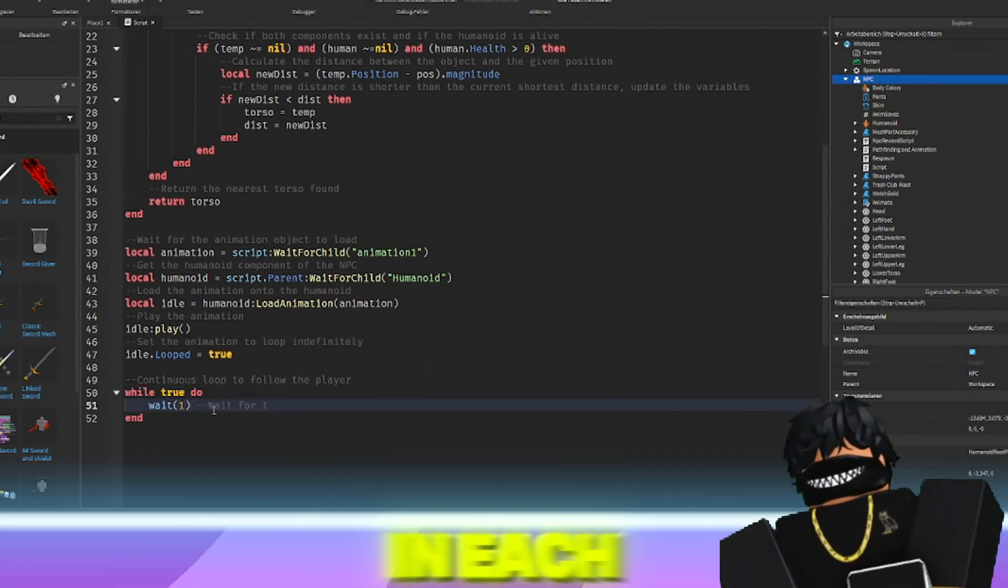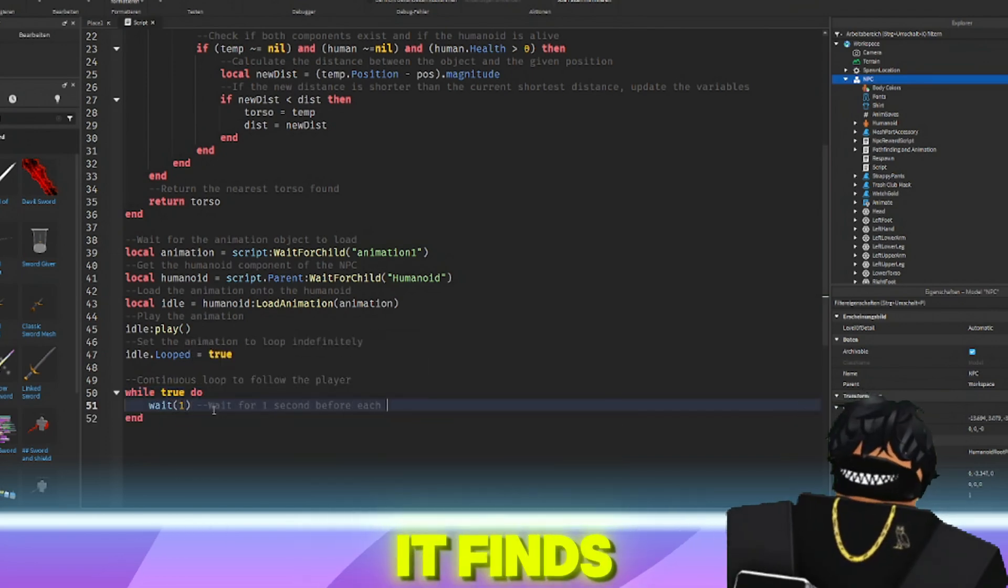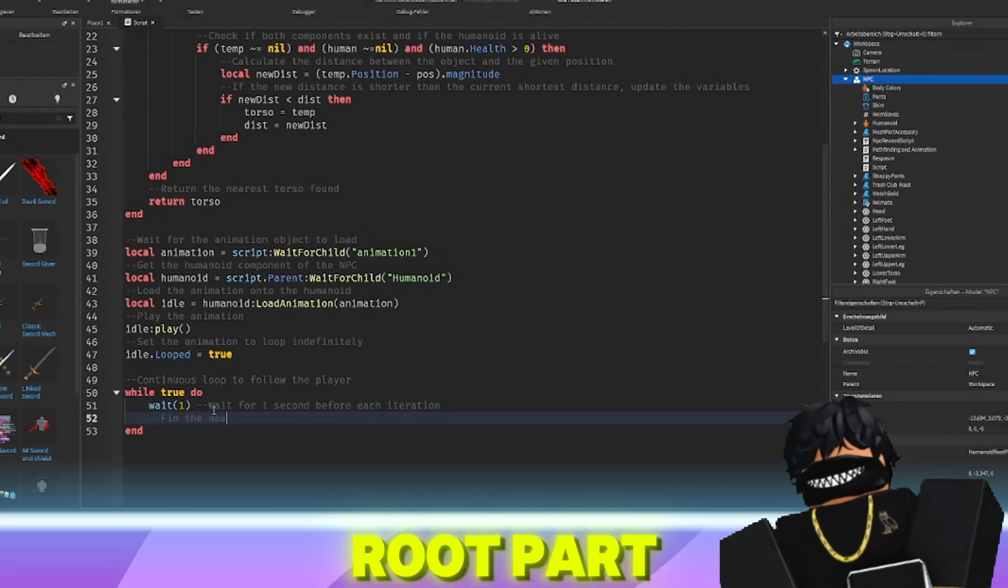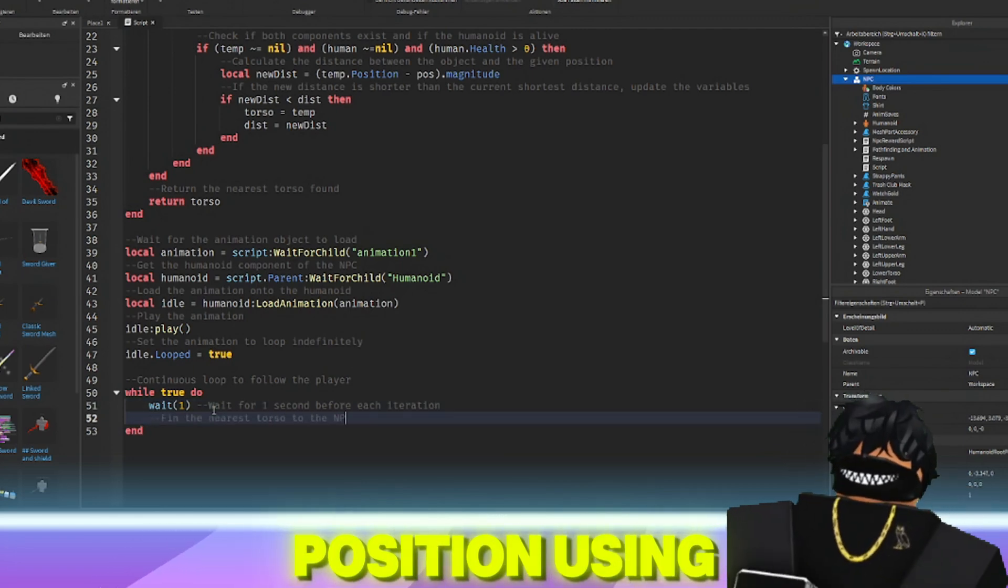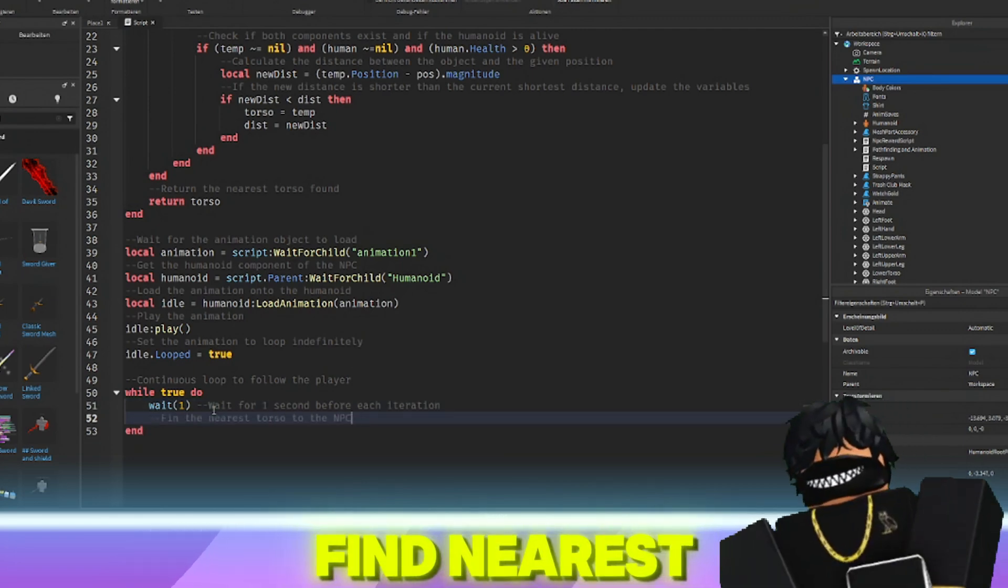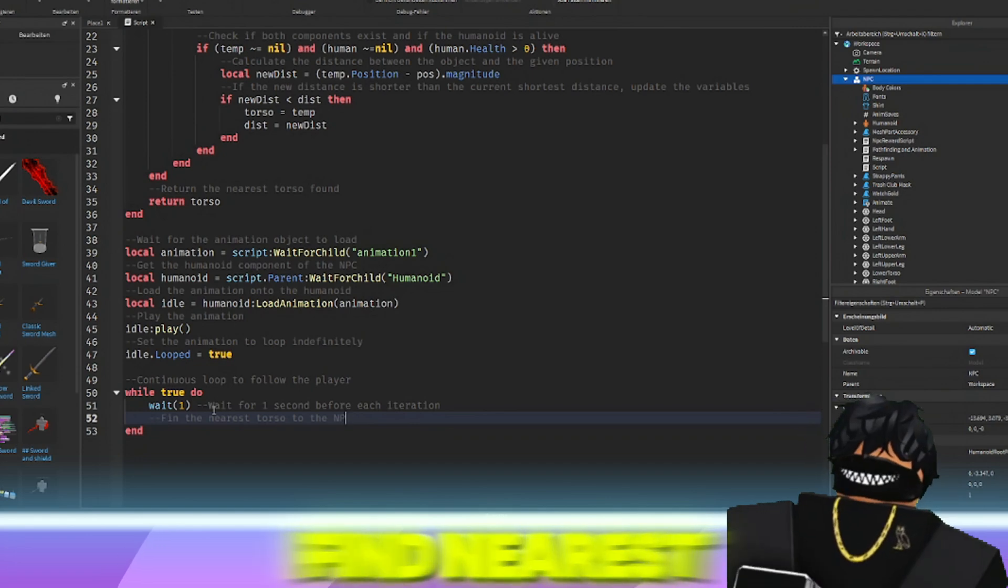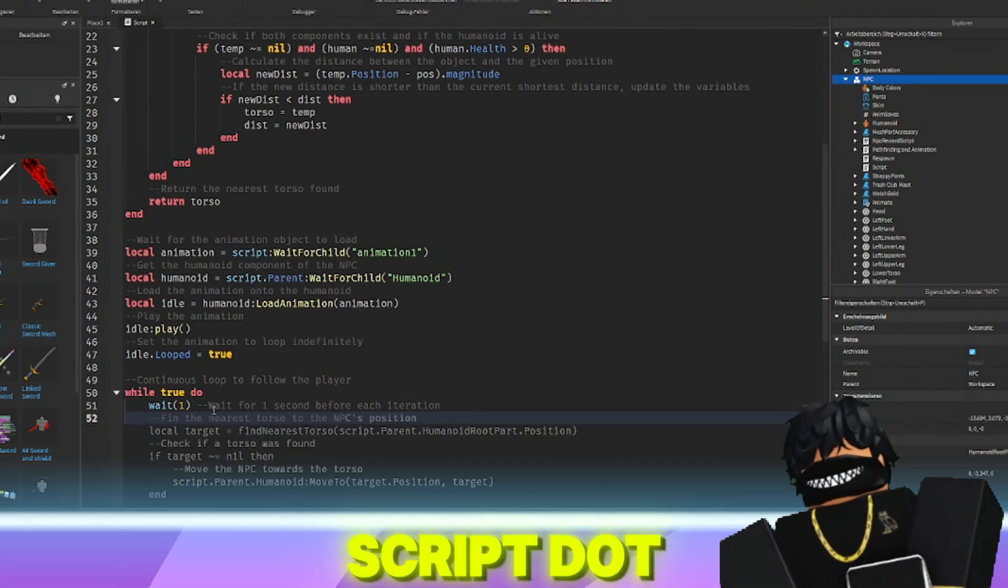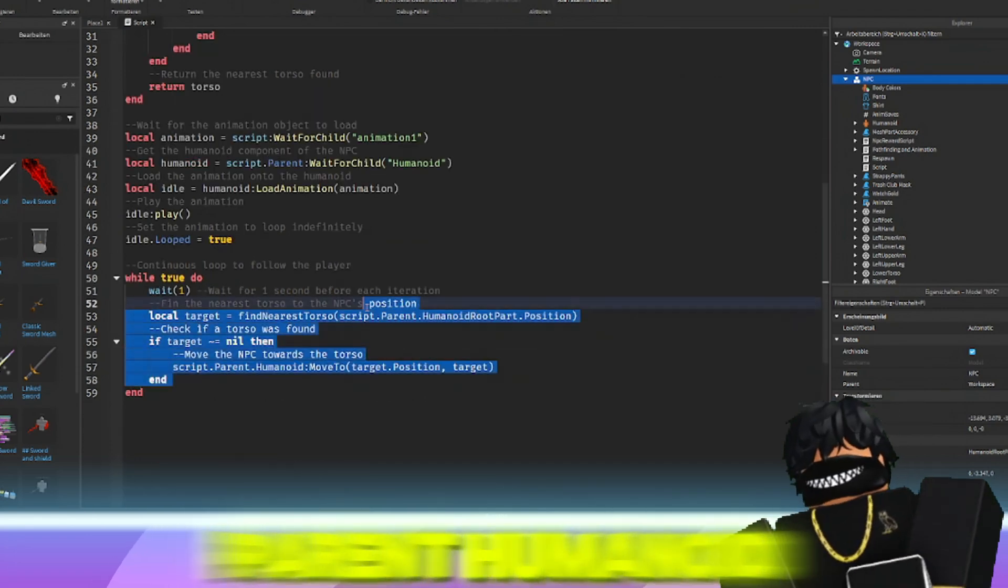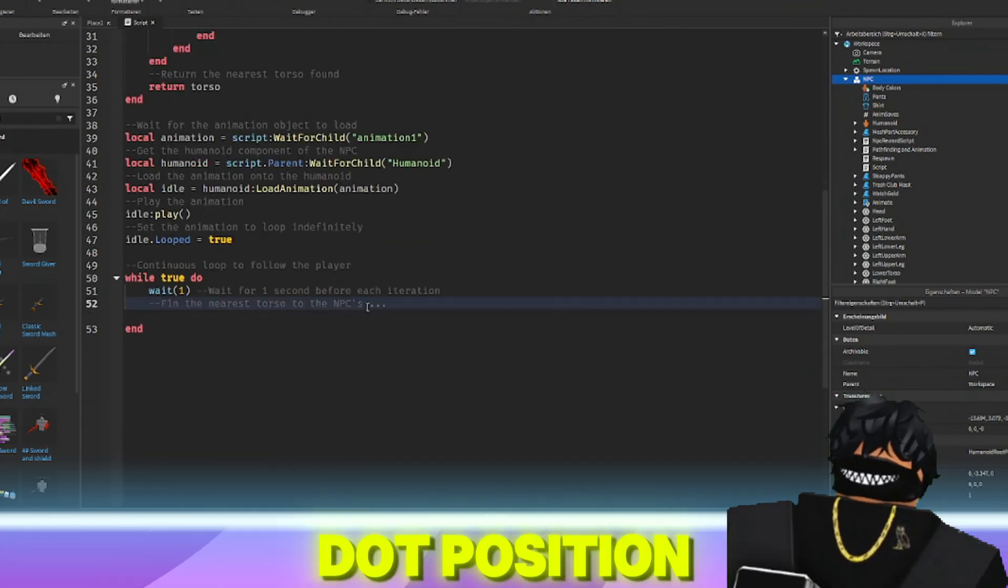In each iteration, it finds the nearest torso to the NPC's humanoid root part position using local target equals find nearest torso script.parent.humanoidRootPart.position.